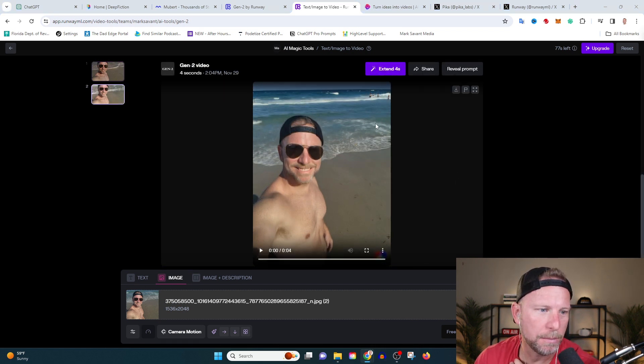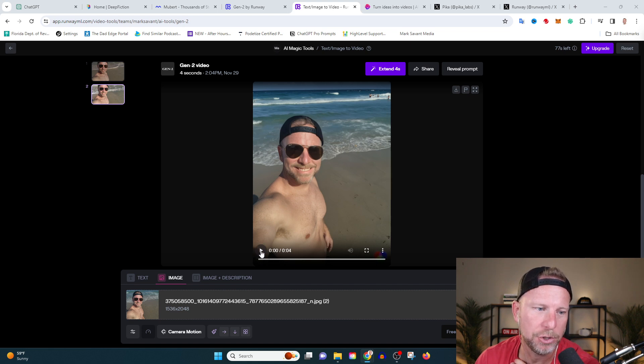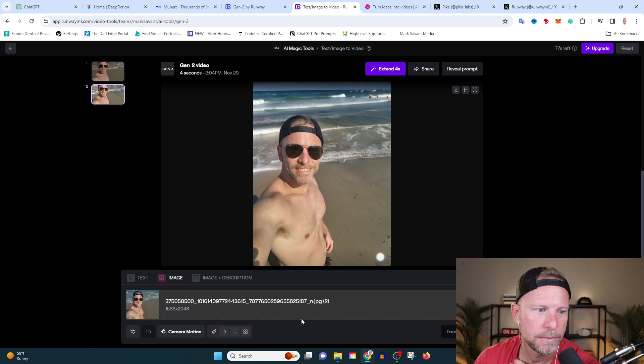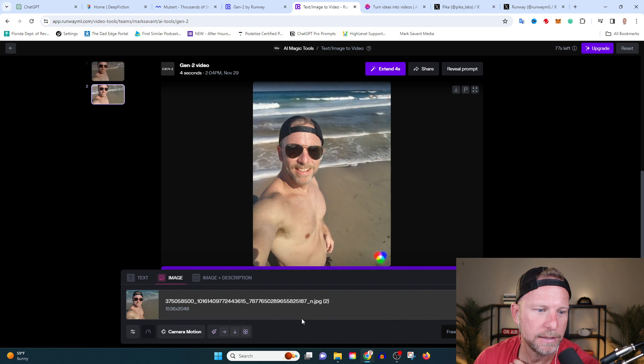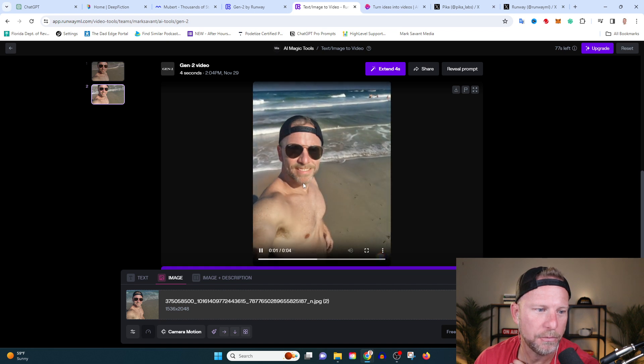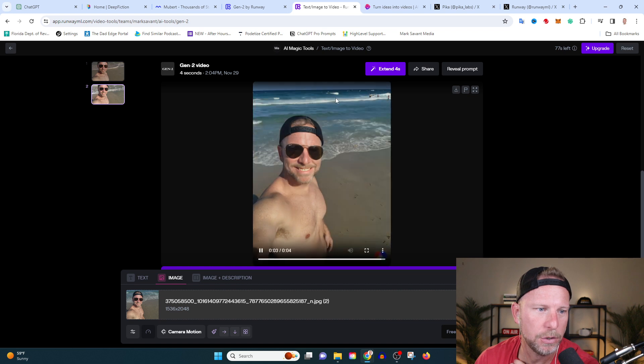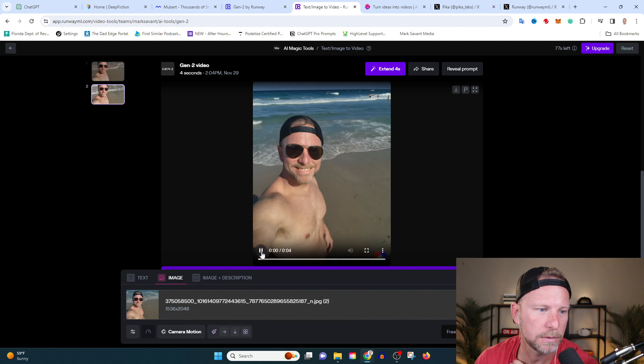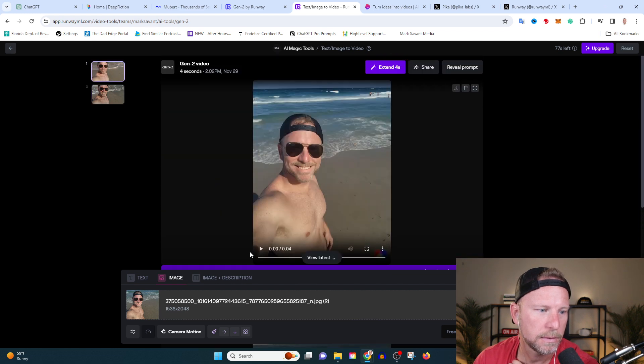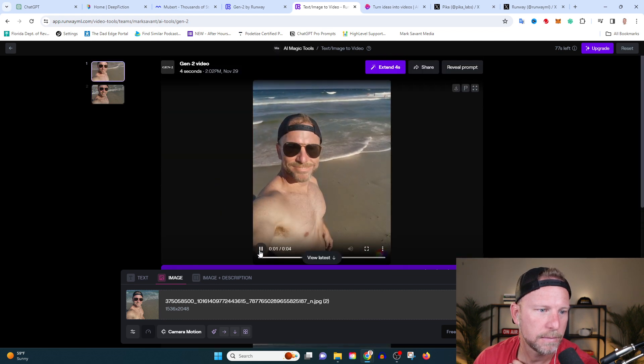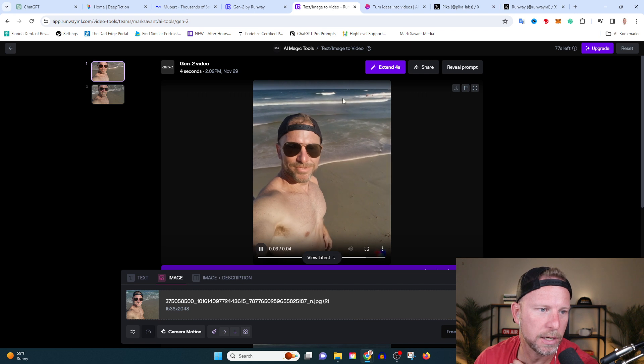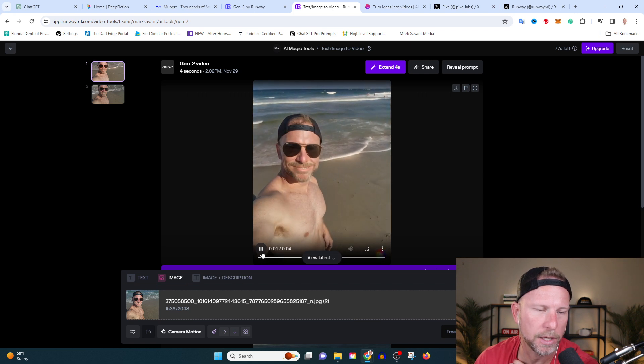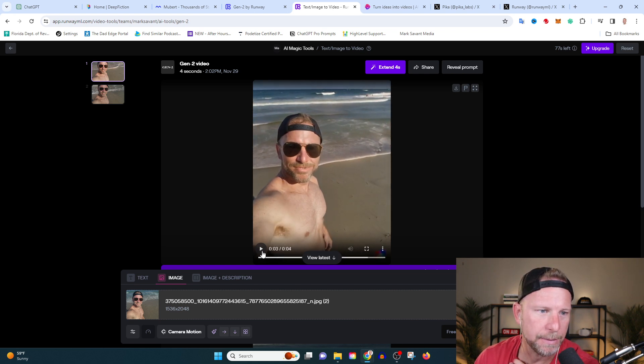And our motion image is ready. So let's see what this does to the motion in the ocean. Yeah, it's still doing some weird stuff with my mouth. I don't know why it's doing that, but the ocean, look how amazing that ocean. That is so freaking cool. So again, this was just automatically just start moving it, motioning it around. Let's try another image and let's see what we get.